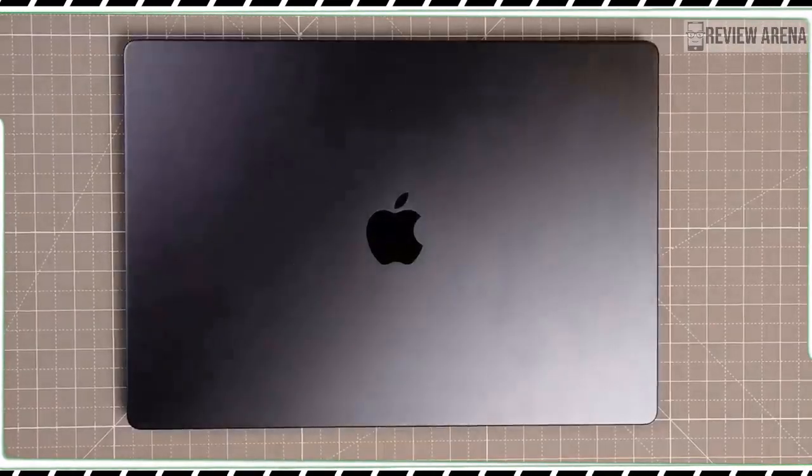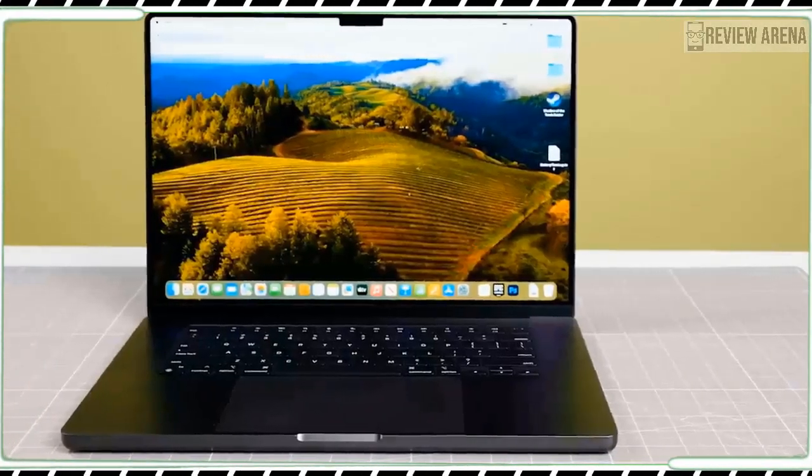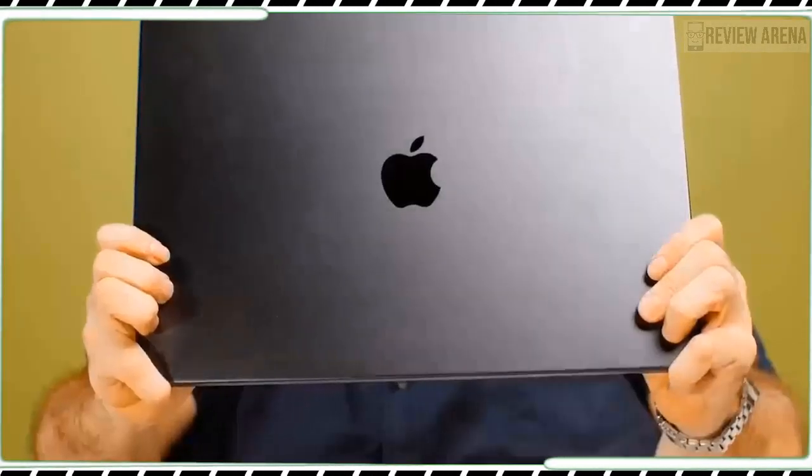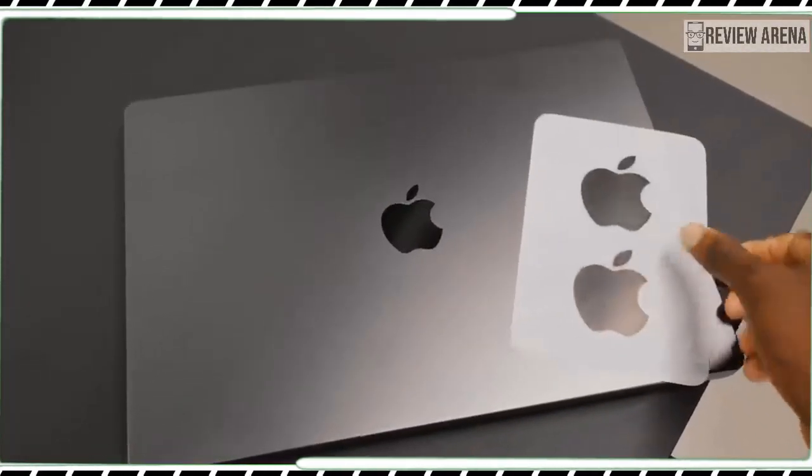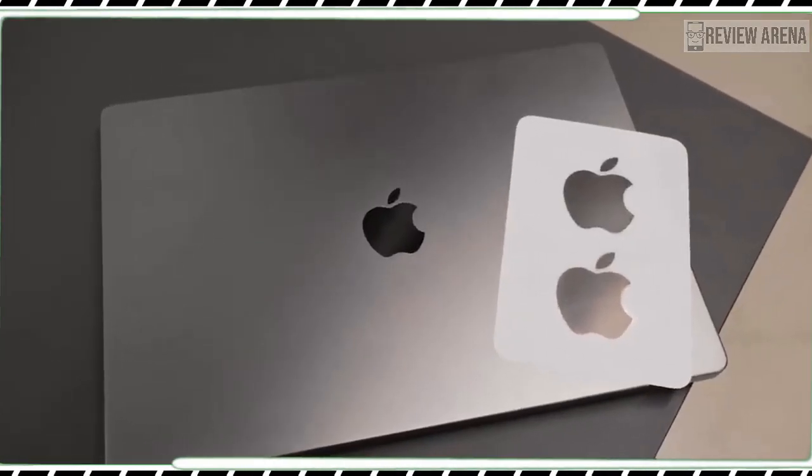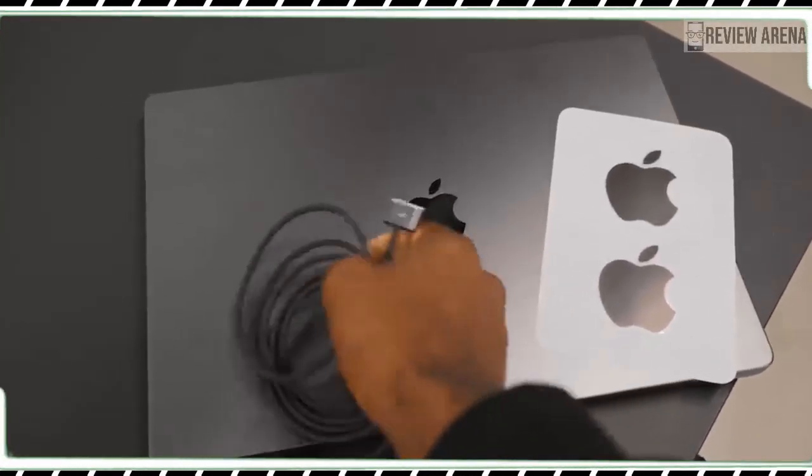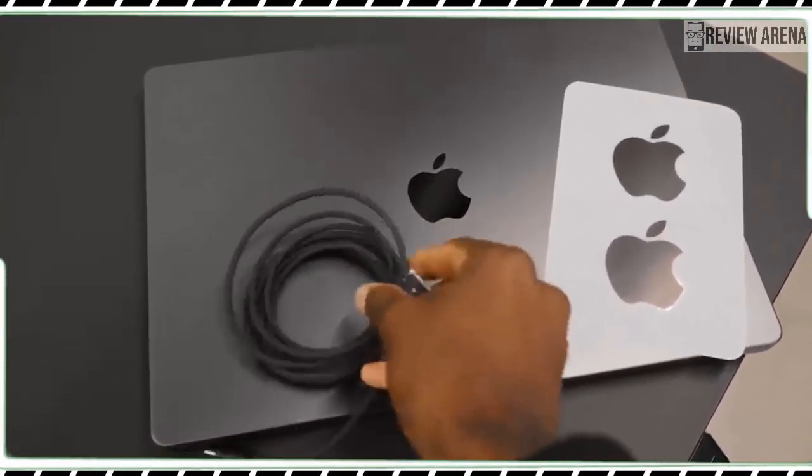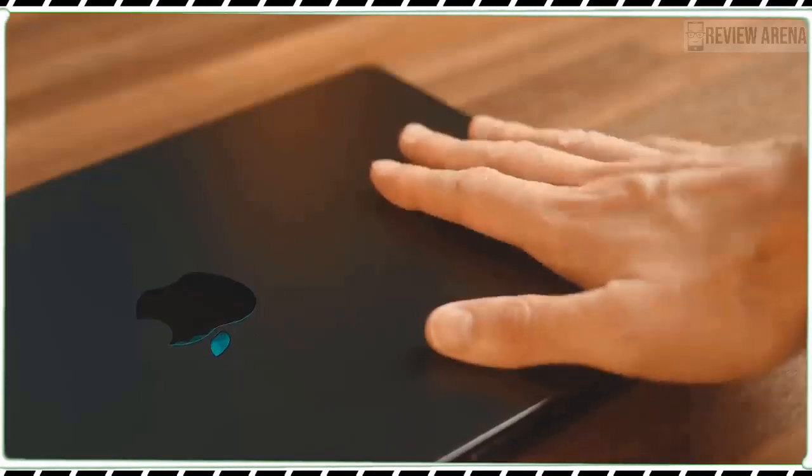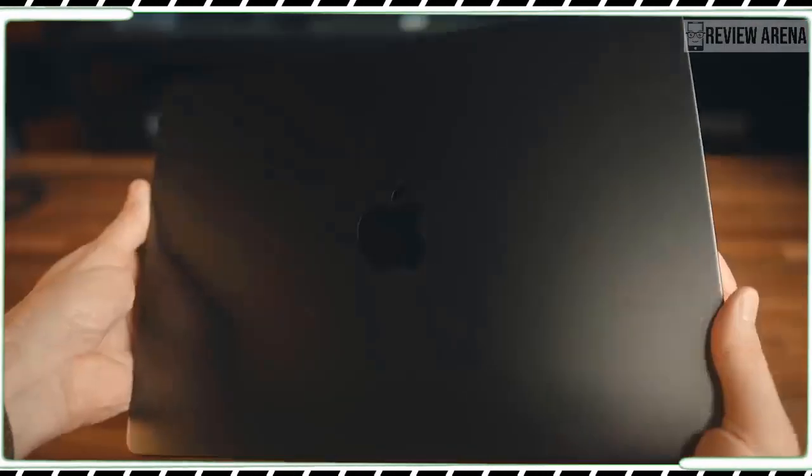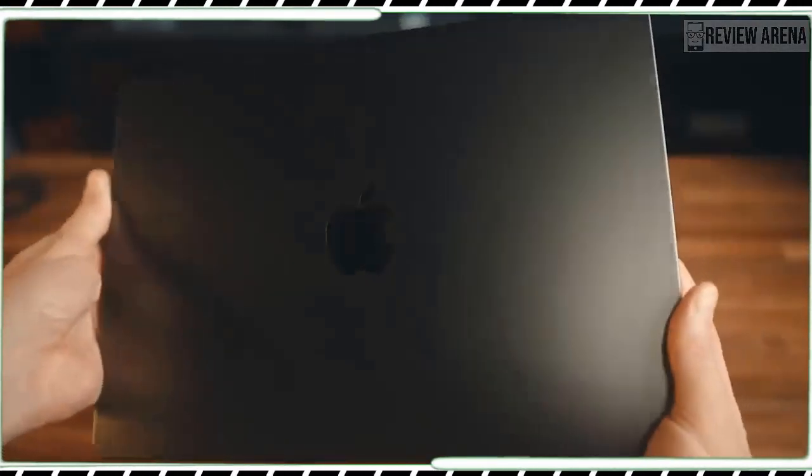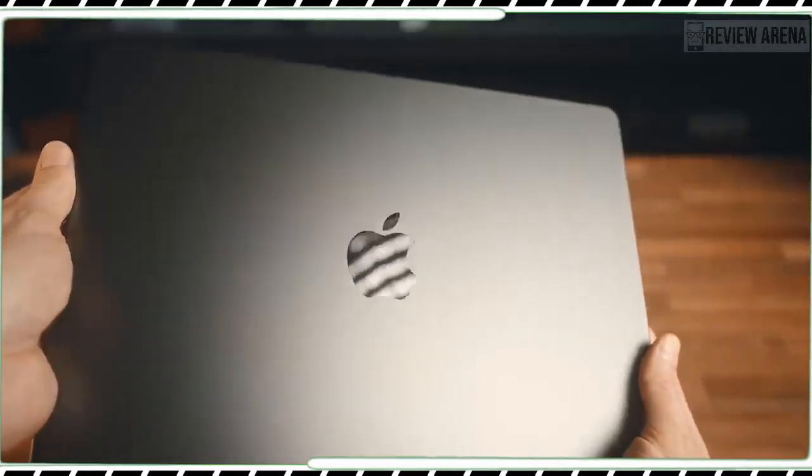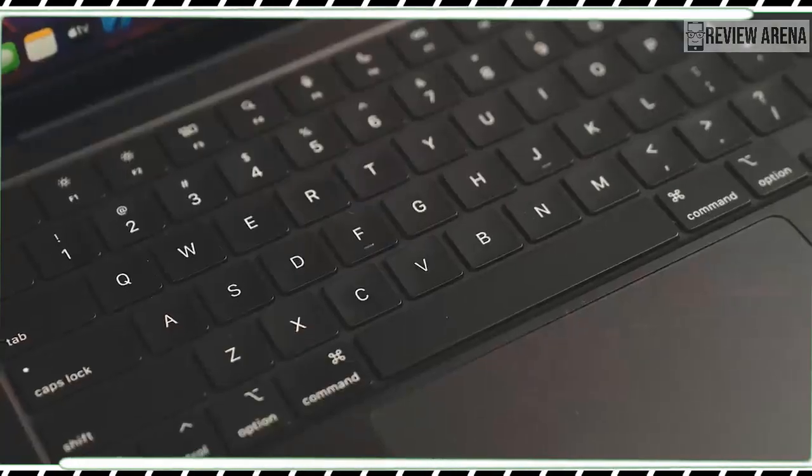The bad news is that the MacBook Pro M3 doesn't offer the cool new space black color. This design is reserved for the pricier M3 Pro or M3 Max model. You are stuck with space silver and space gray but otherwise this is a very sleek and sturdy machine.